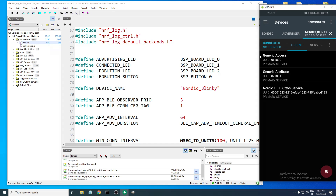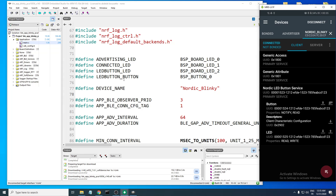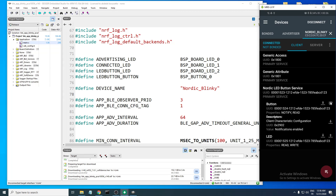Here are our services: Generic Access, Generic Attribute, and our custom BLE service — the Nordic LED Button Service. This service has the button characteristic and the LED characteristic. The button characteristic has read and notify properties — you can enable notifications using this button in the app, or disable them with another button. The LED characteristic has only read and write properties, so you can read from it or write to it.